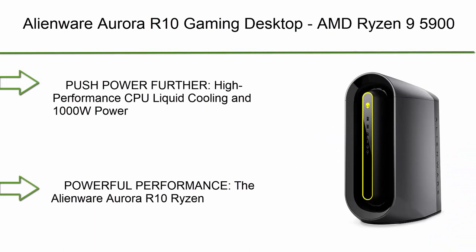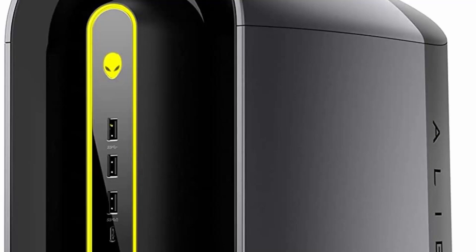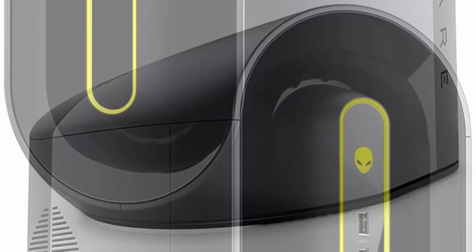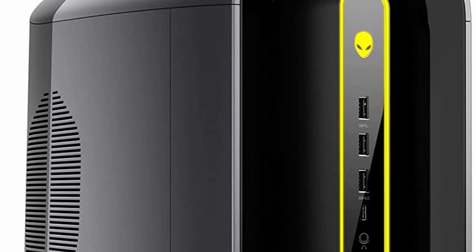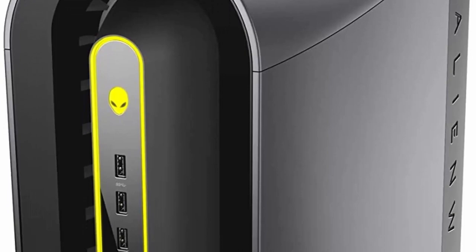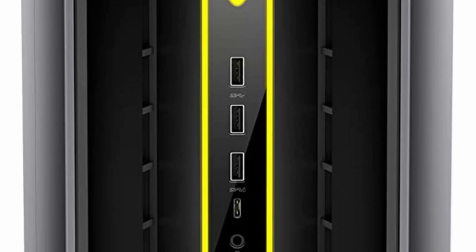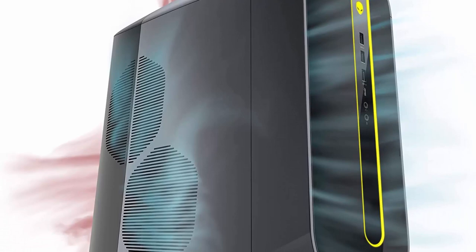Top 3: Alienware Aurora R10 Gaming Desktop. AMD Ryzen 9 5900, 32GB DDR4 XMP HyperX Fury RAM, 2TB SSD plus 2TB HDD, AMD Radeon RX 6800 XT 16GB GDDR6, liquid cooling, Windows 11 Home black. Push power further with high-performance CPU, liquid cooling, and 1000W power supply.